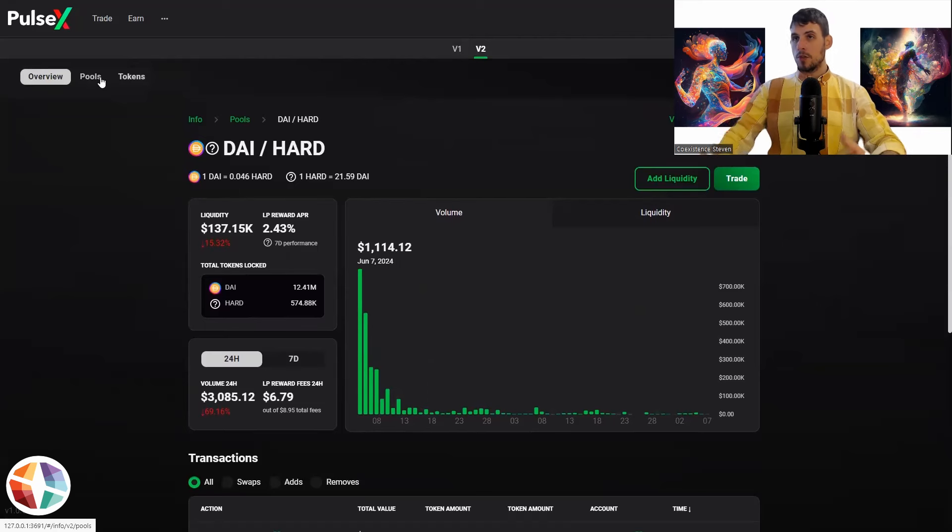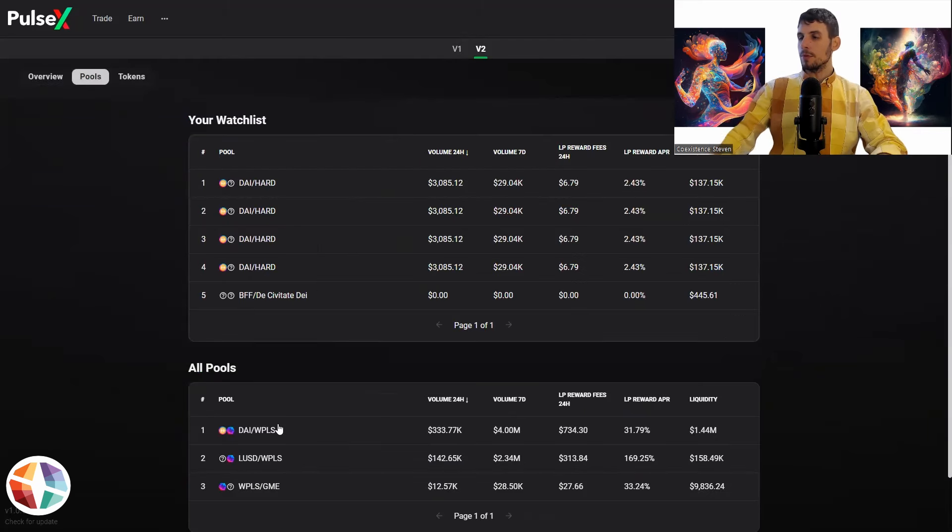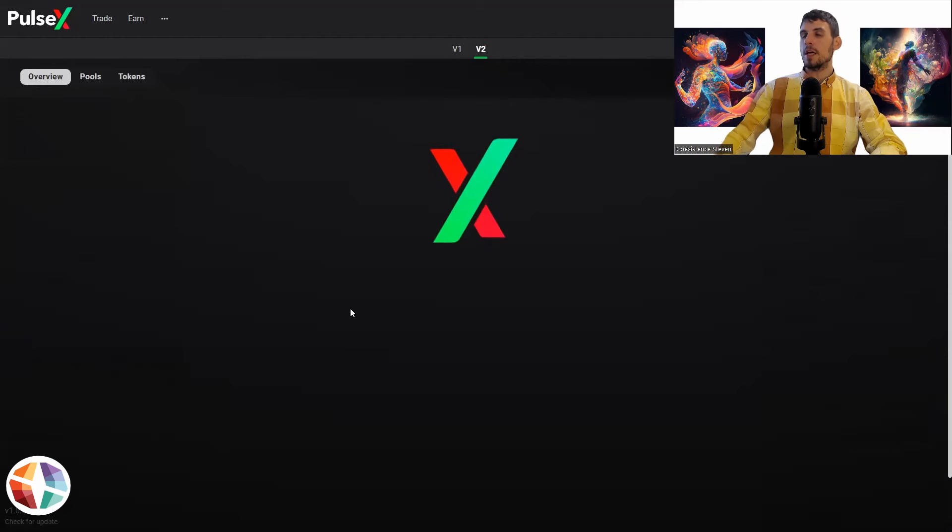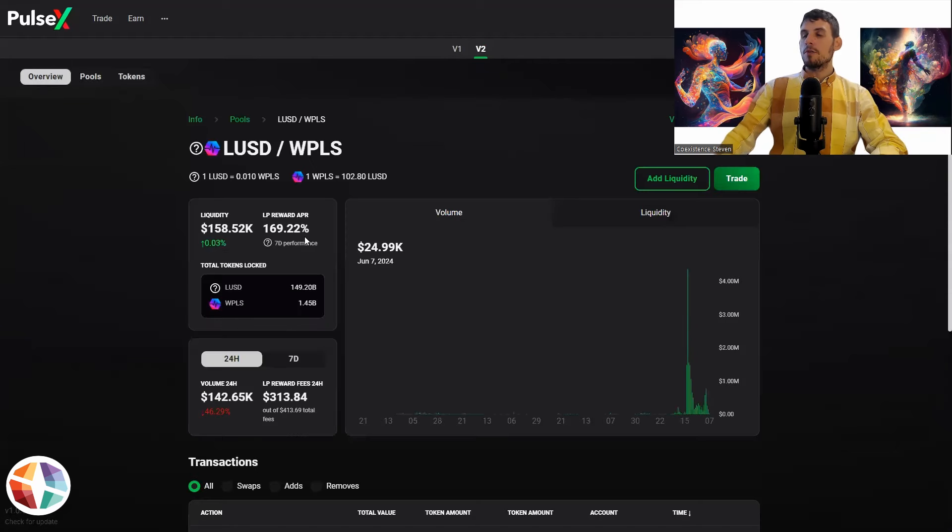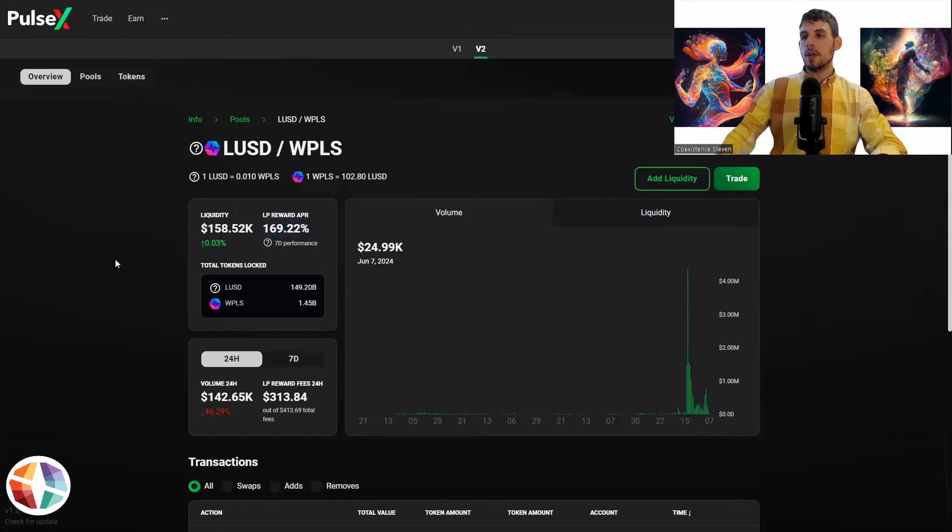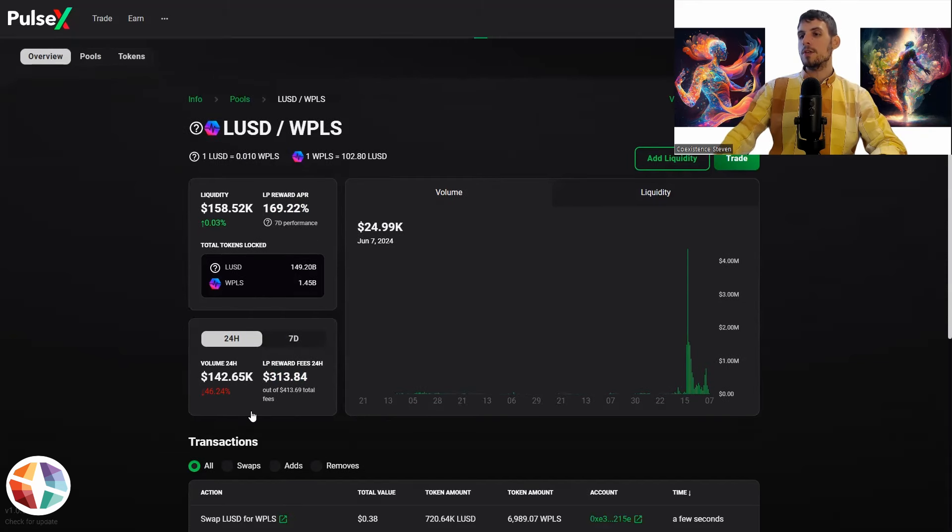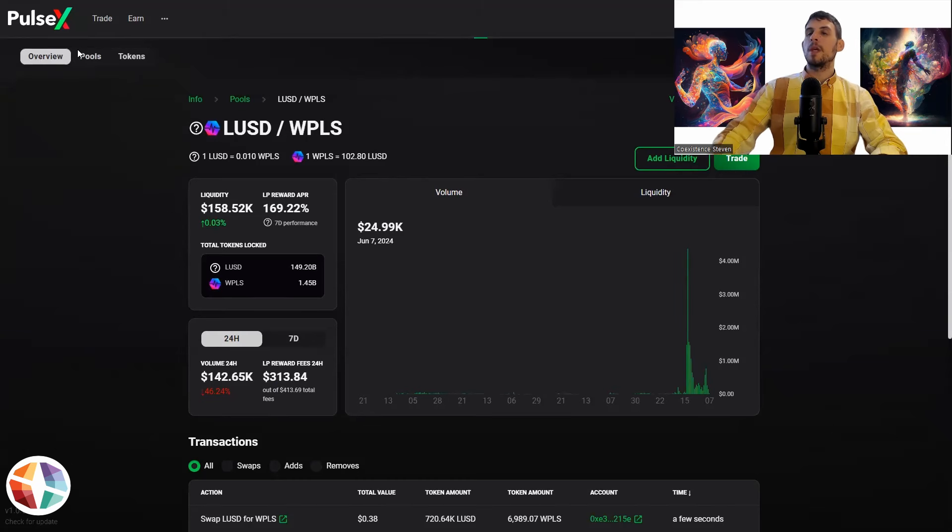Now if we go back to, just so we can compare, we'll go to this pool, this one here, LUSD. Let's see how this bad boy is performing. So very different, right? Look at the LP rewards there, 169%, 313.84. Now this is not always entirely accurate. This is the issue with this. So just be mindful, but this is just going to give you a rough idea.